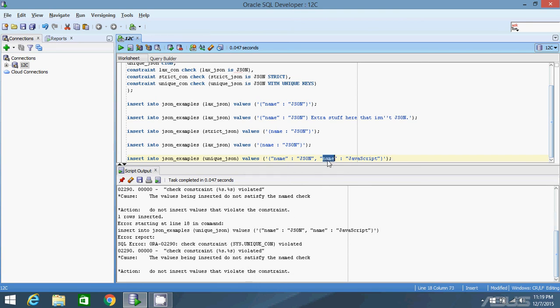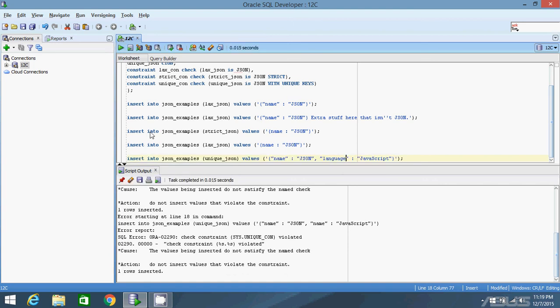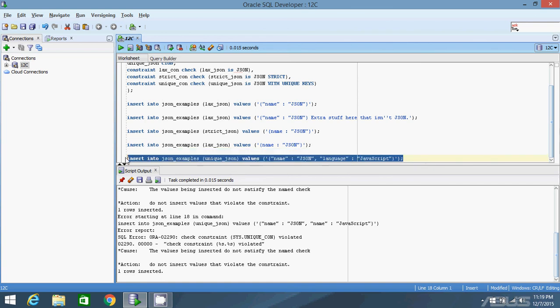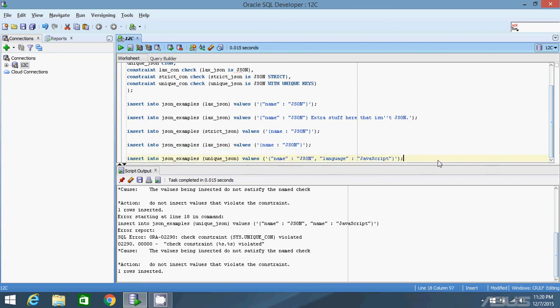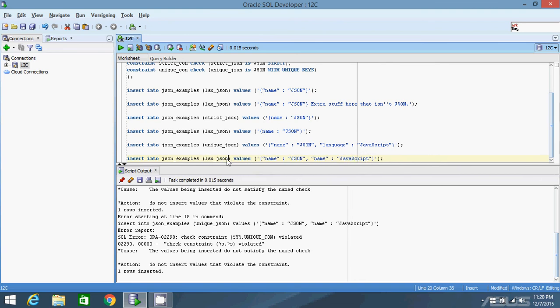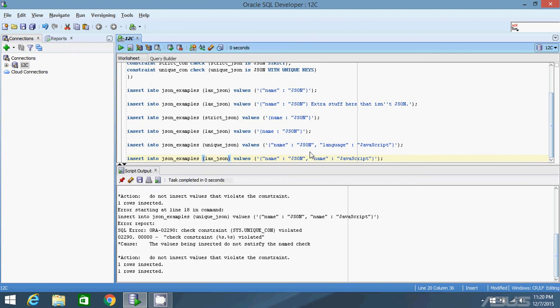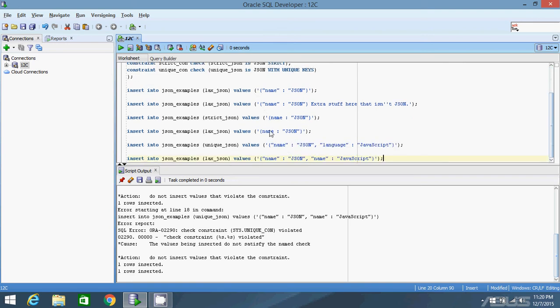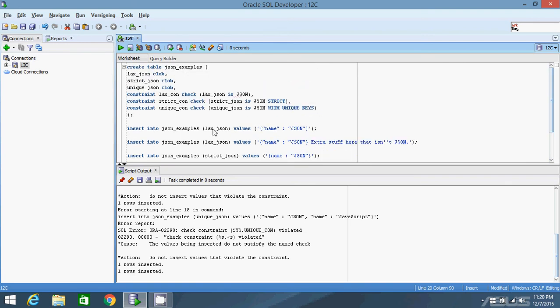If I change one of the property names to, let's say, language and insert it, it works. If I try to insert the same thing but in laxJSON instead of uniqueJSON, I should be able to insert it. Okay. So I hope that was a good demonstration on how the three constraints work.